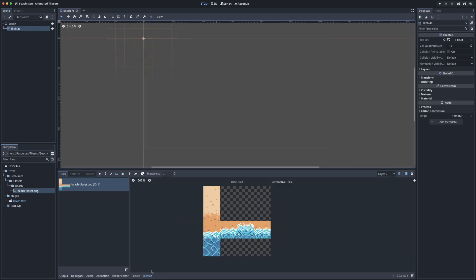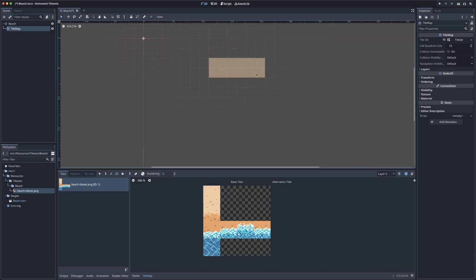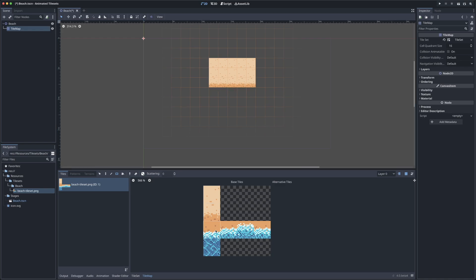Back on the tile map tab here at the bottom, we can see that our tile set is ready to go for painting. So I can start selecting some tiles and painting them into the tile map in the editor. So we'll add some sand here for the beach.